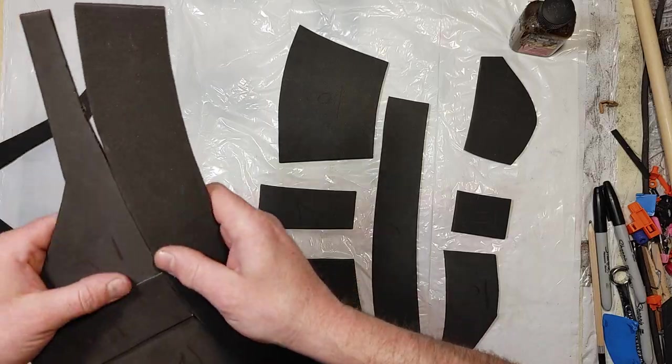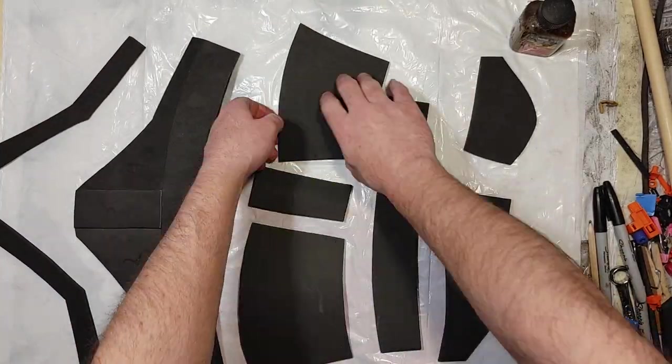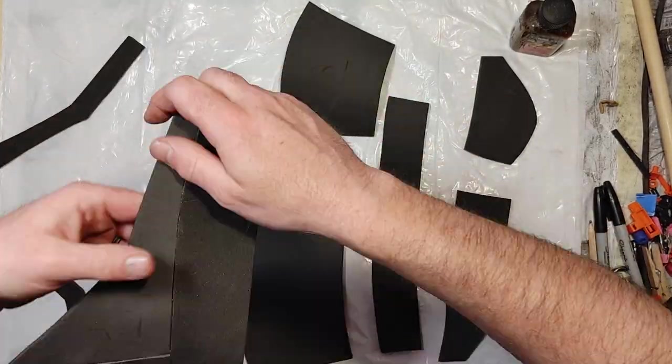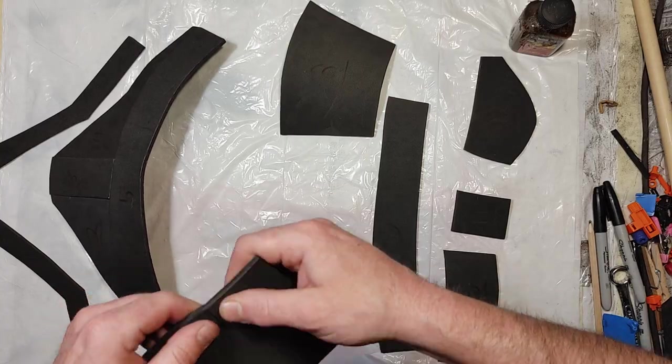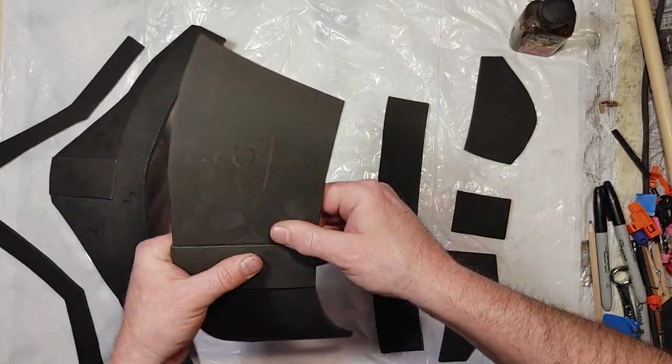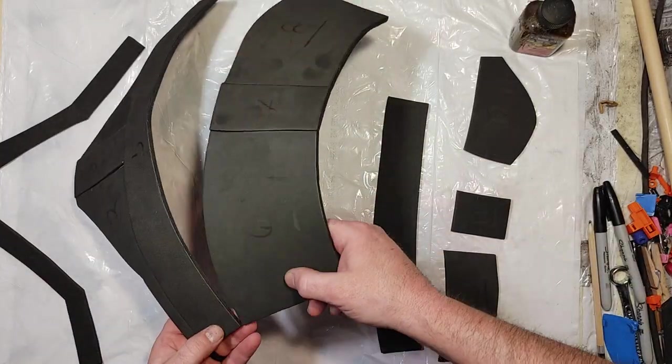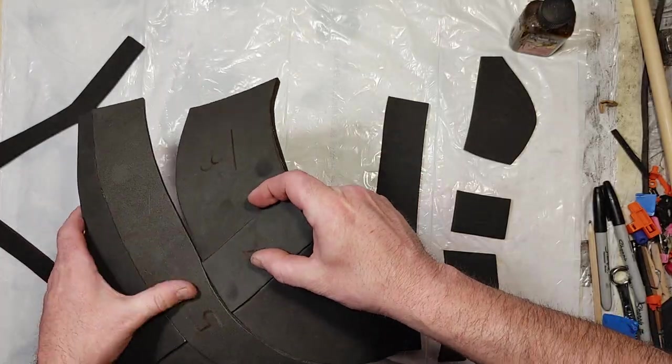And continue that process down with 6, 7, 8 to 9. And the one that was kind of tricky was the 12. I had to join the two corners and kind of force it together.